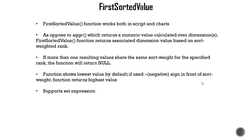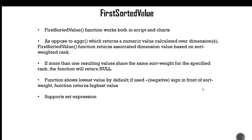So as you see, FirstSortedValue is pretty handy because it assigns a sort-weighted rank to a dimensional value that you want to associate with the aggr function. So let's now dive back into our script to show how we can use FirstSortedValue.